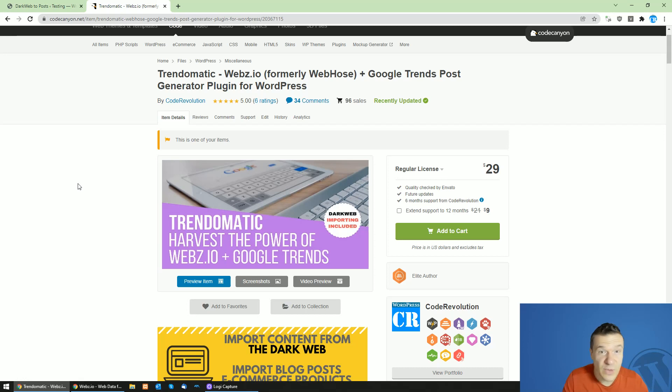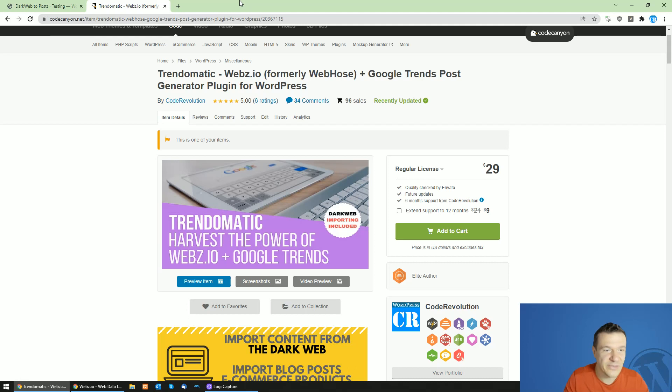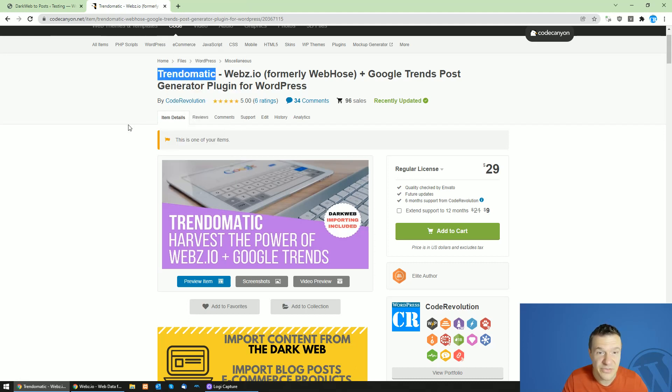Hey guys and welcome back to a new video on this channel. Let me tell you details about the TrendoMatic plugin and its latest updates.